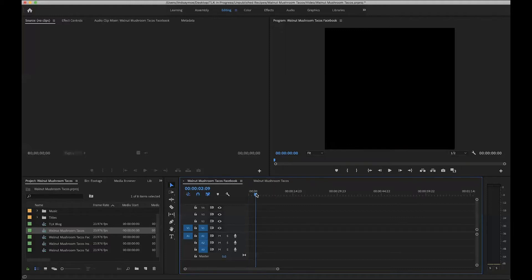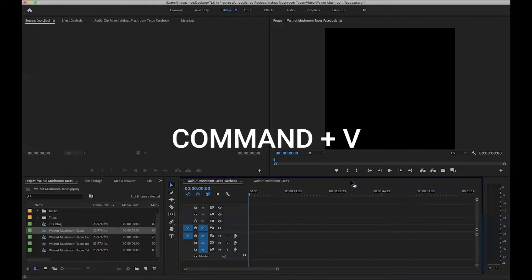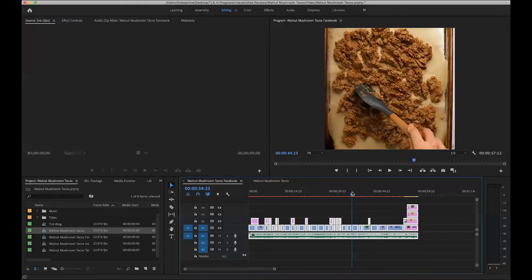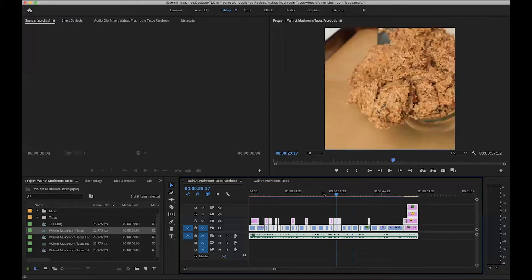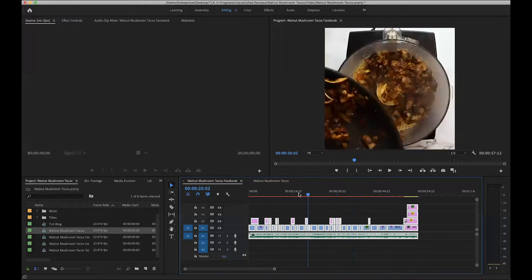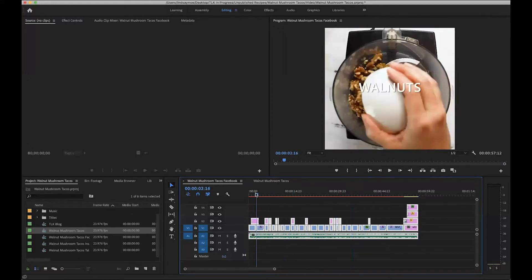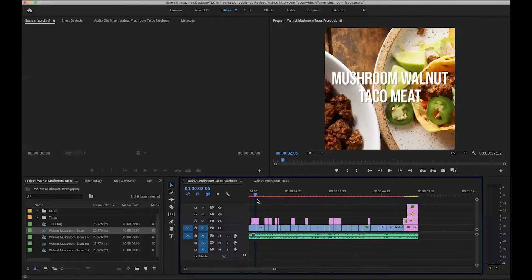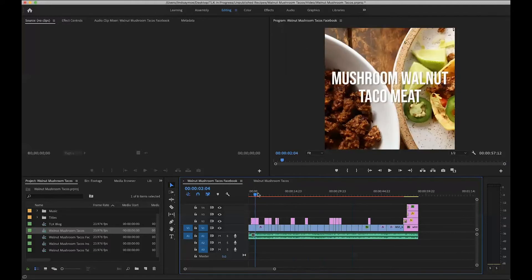I'm going to make sure by pressing the up arrow that I'm at the beginning of my timeline and I can press Command+V to paste it all in there. And you can see now my footage is square and I can adjust it however needed.